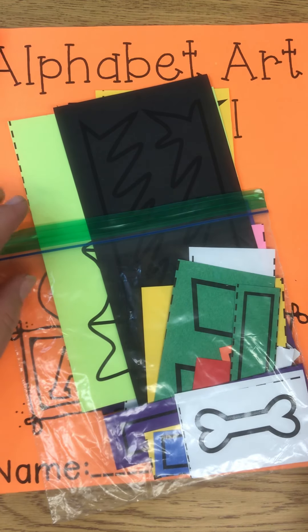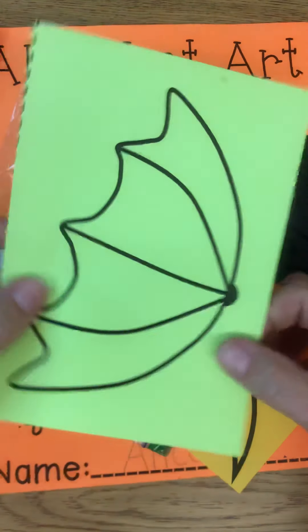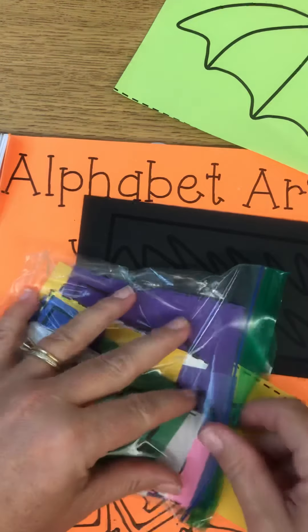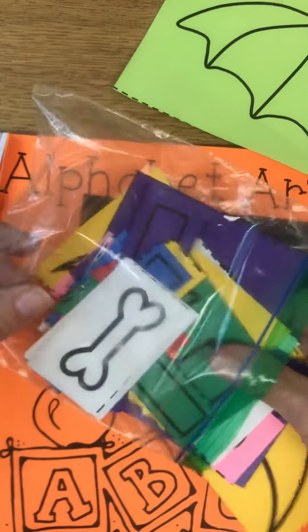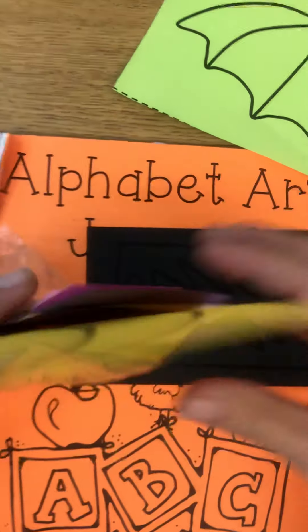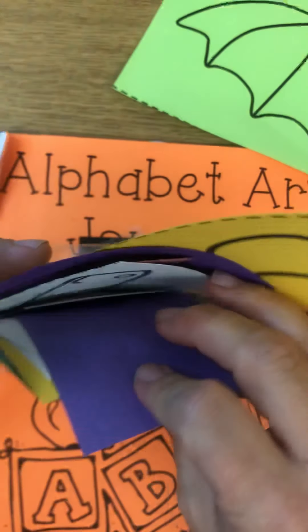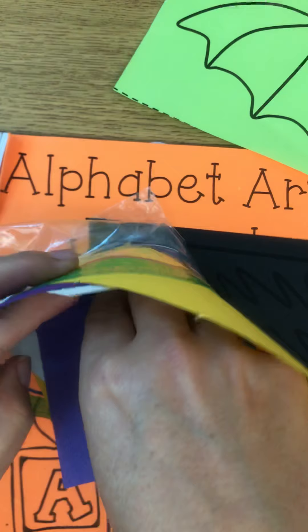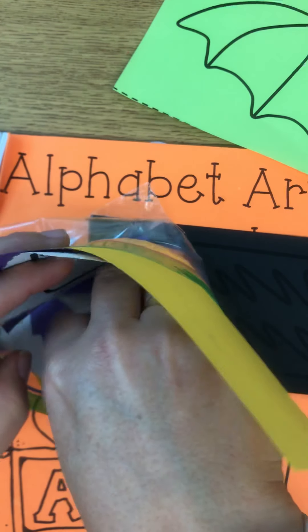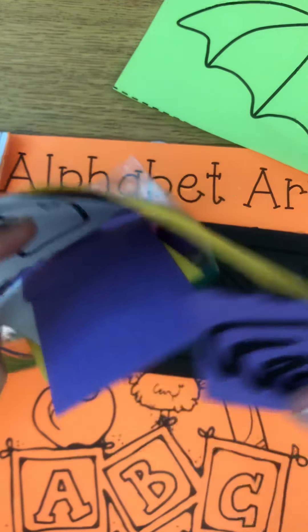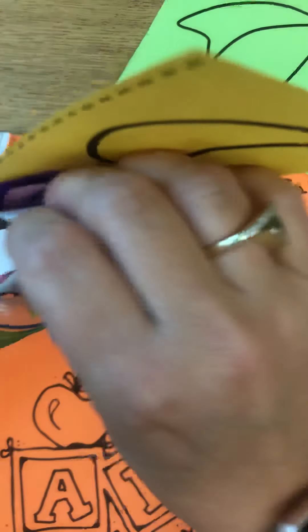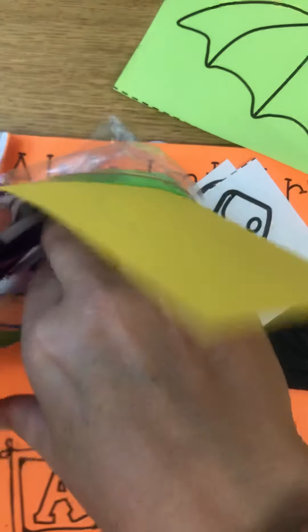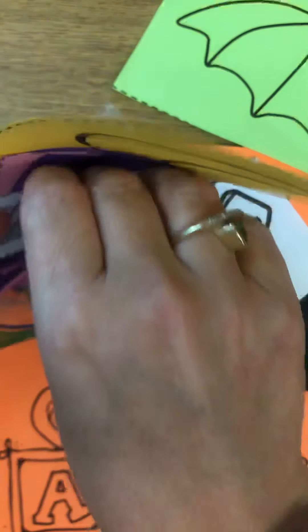Alright, it's our last bag of supplies for our alphabet art journal. You need the top of an umbrella and all of the parts for your unicorn. Let's see, they're purple. There's some eyes, there's a snout, and there are ears.